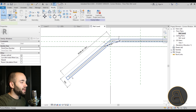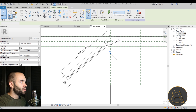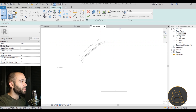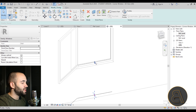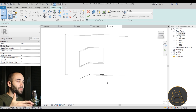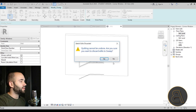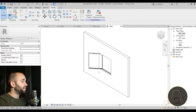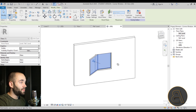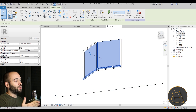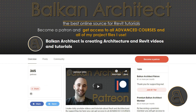Even the glass is modeled as a sweep going along that reference line. If you want to learn more about advanced parametric families in Revit — including families with rotating parameters — check out my Patreon courses. I have several courses on families, including one covering parametric doors that open, which uses basically the same approach as this corner window family.